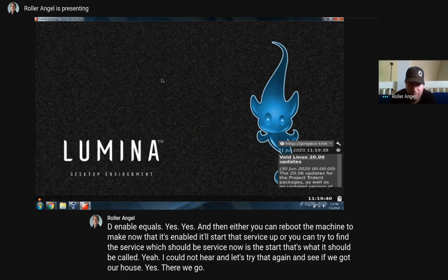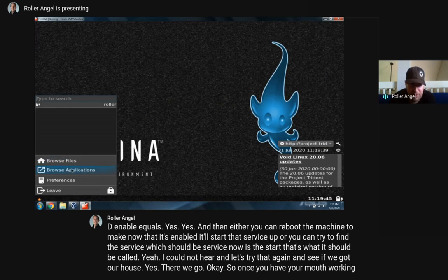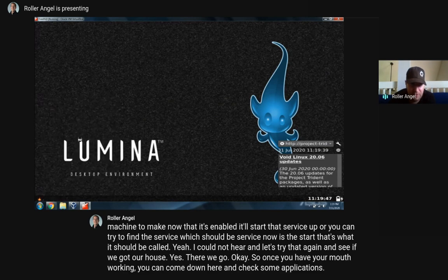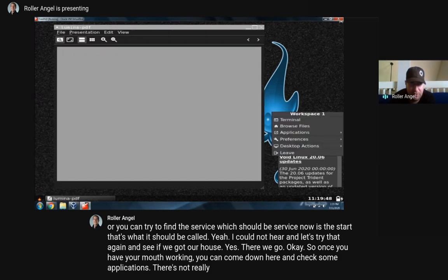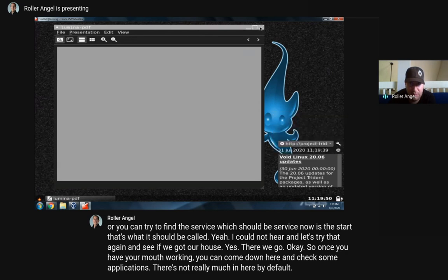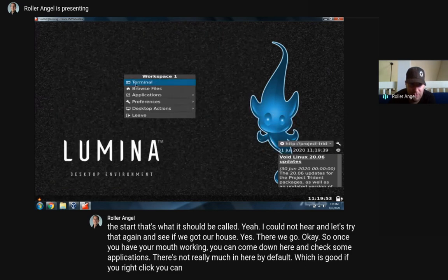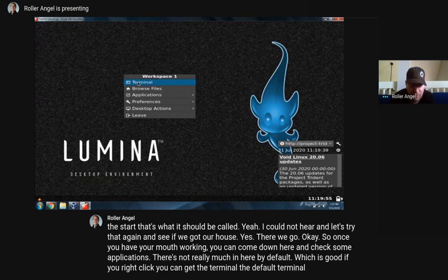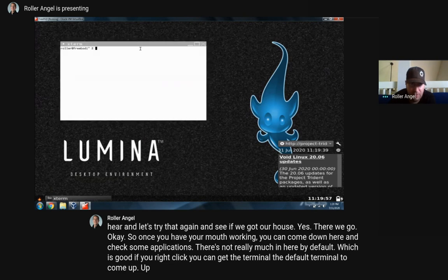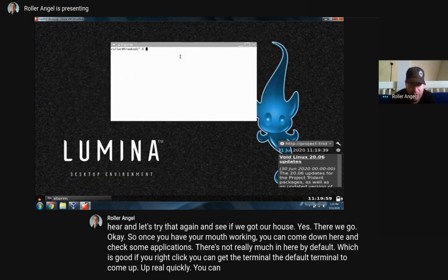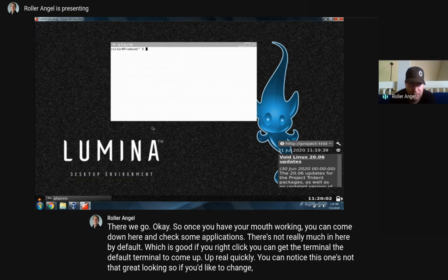There we go. Once you have your mouse working, you can come down here and check some applications. There's not really much in here by default. If you right-click, you can get the terminal - the default terminal - to come up. You'll notice this one's not that great looking, so if you'd like to change to a different one, I'll show you how to do that.